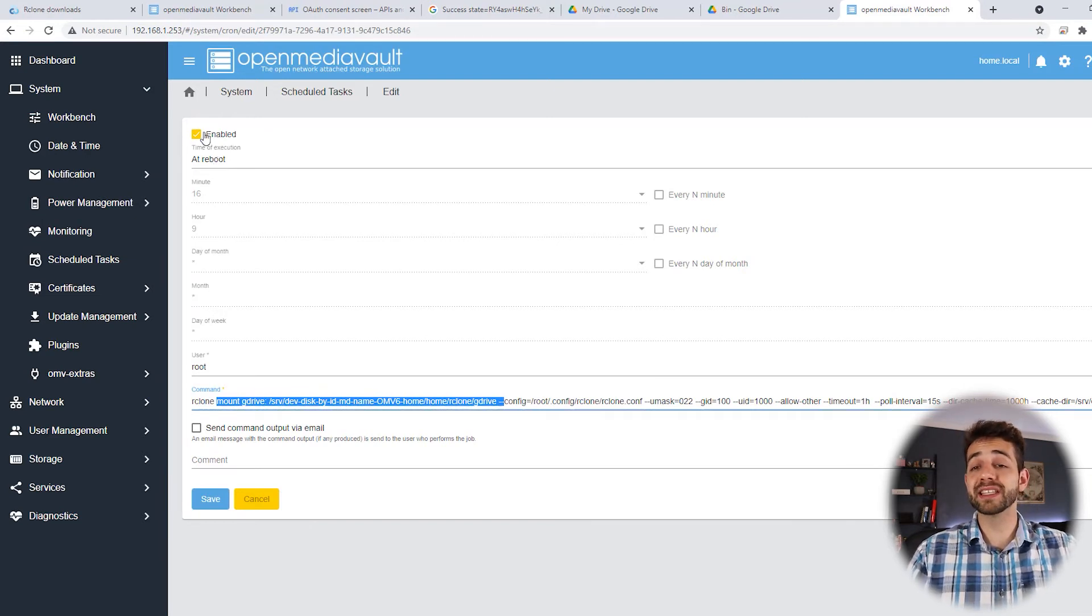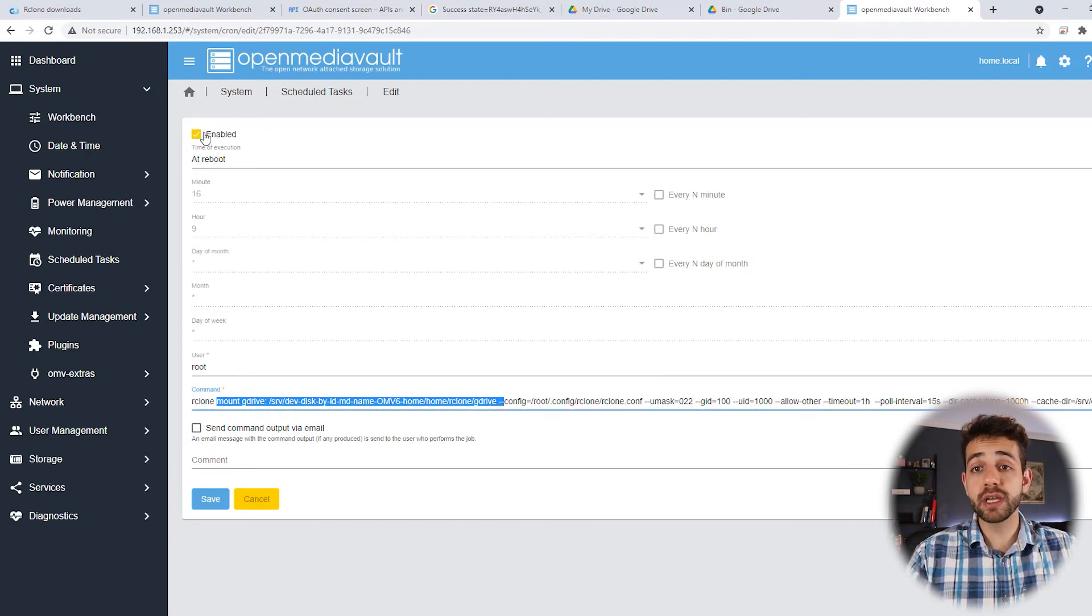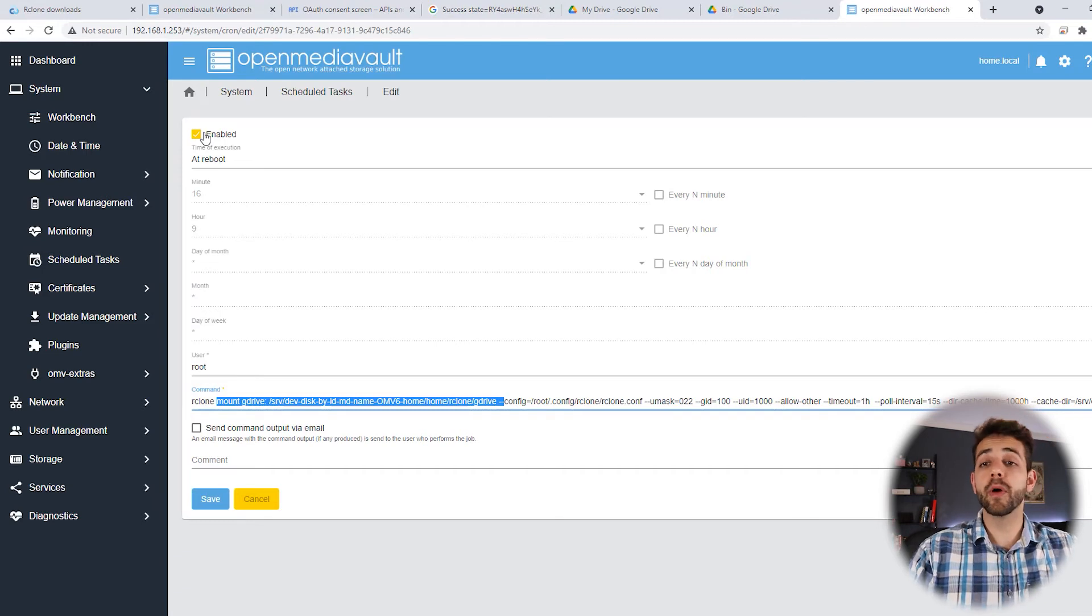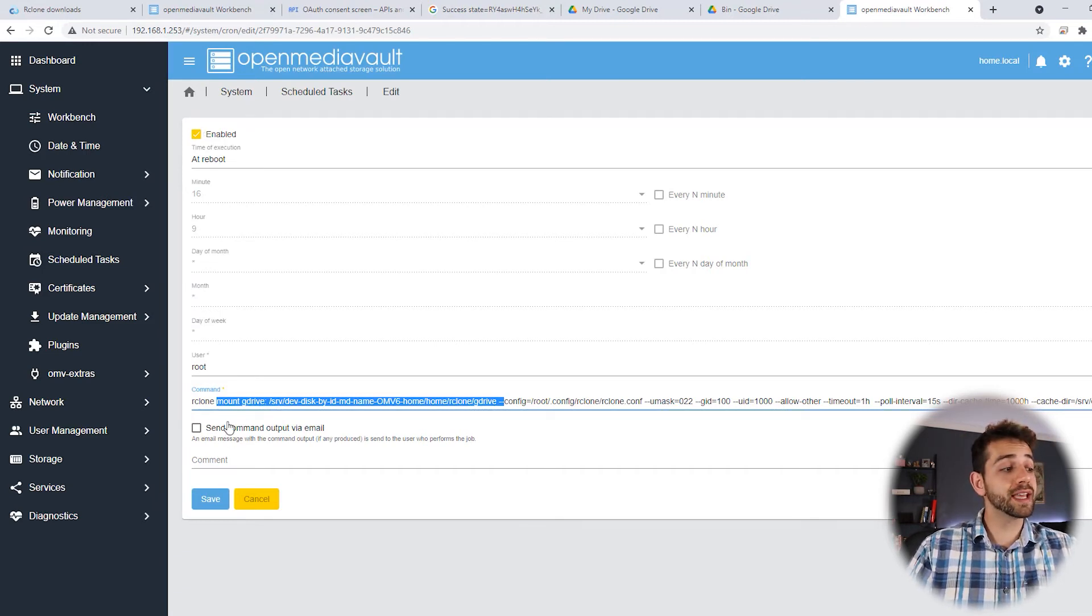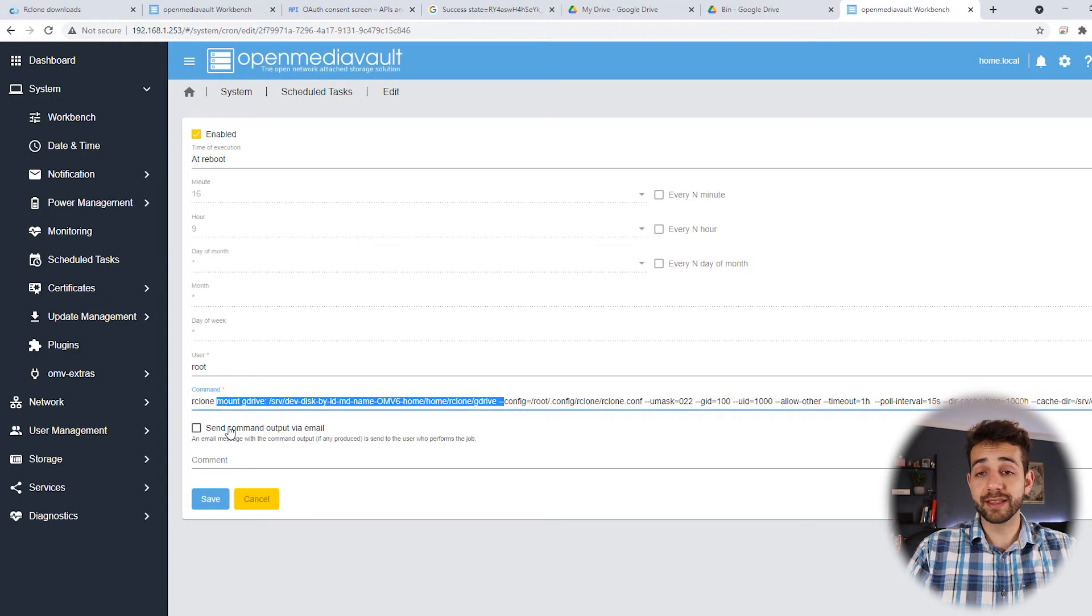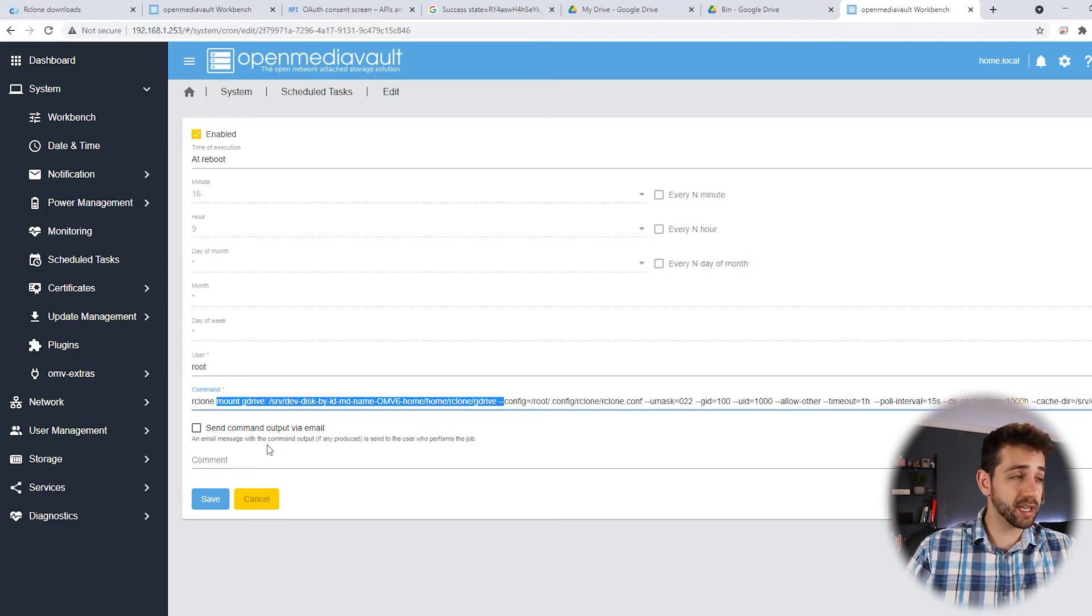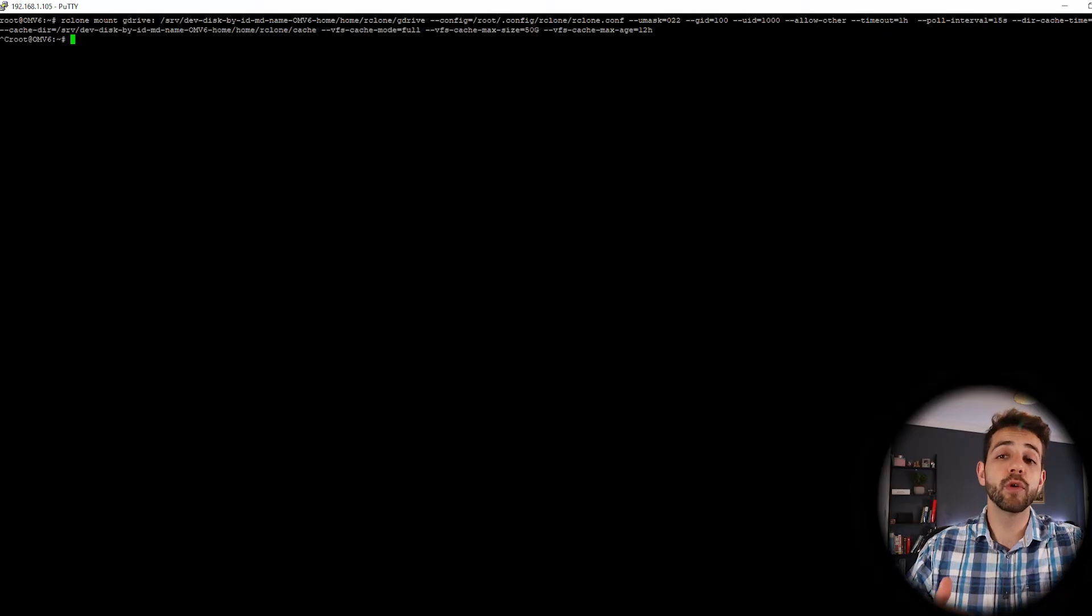you create a new task and you put RClone mount and you put at reboot and enable. It means that all the time that the system reboots, they will mount this file automatically. You can always say to send an email notification that they mount successful, but I don't need to do it.